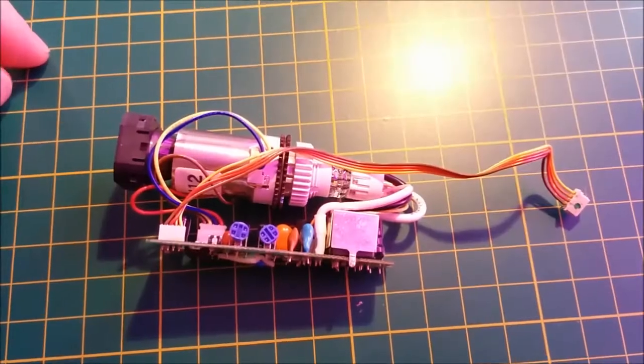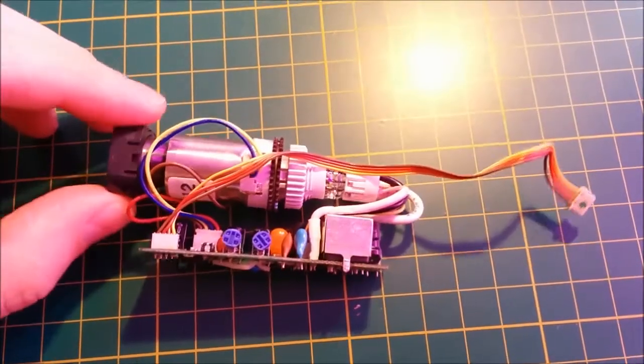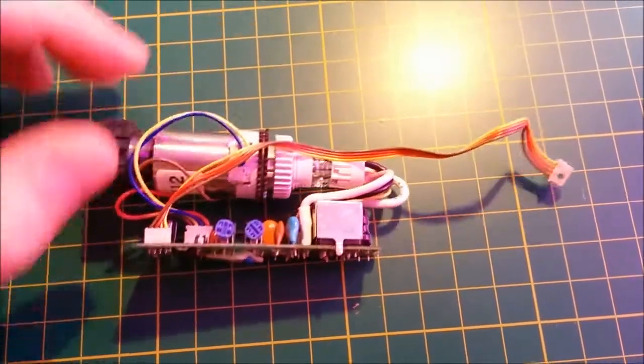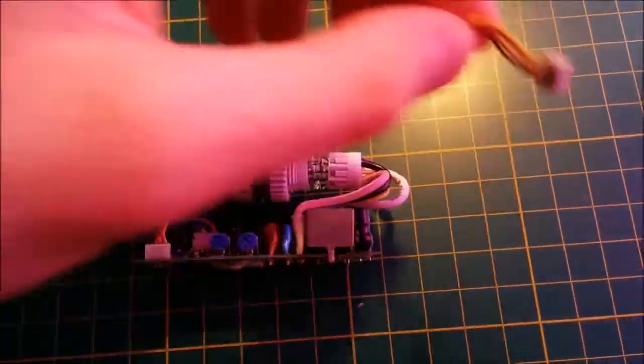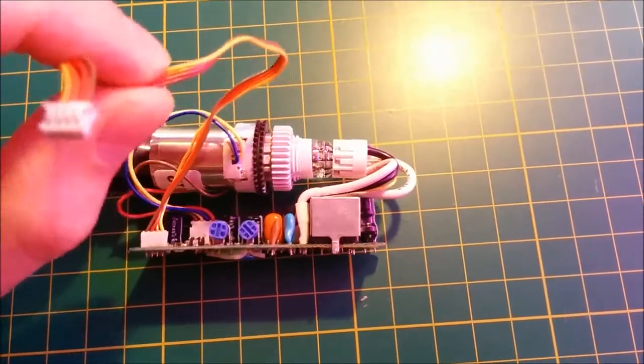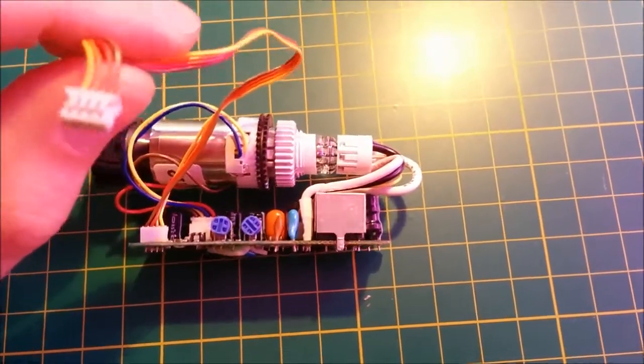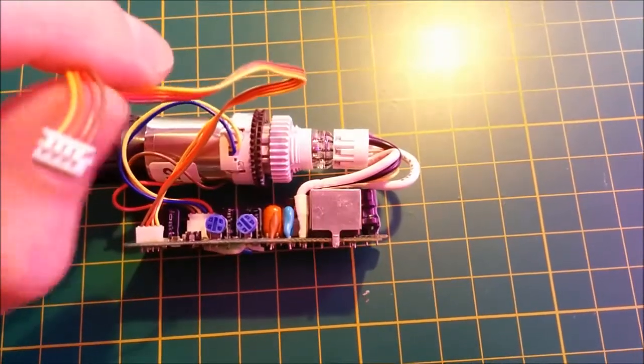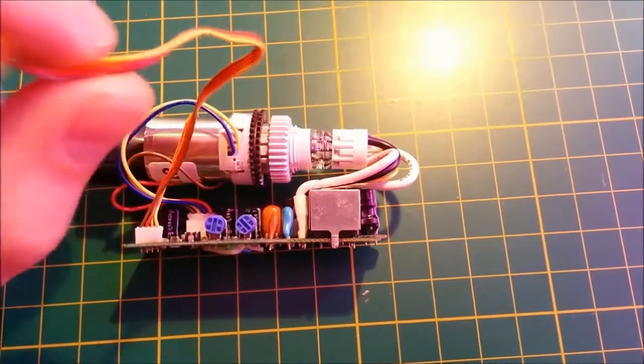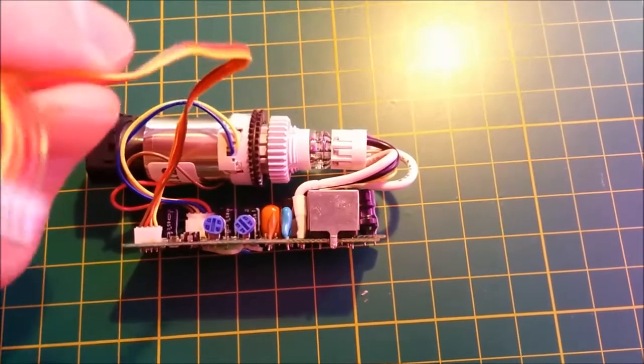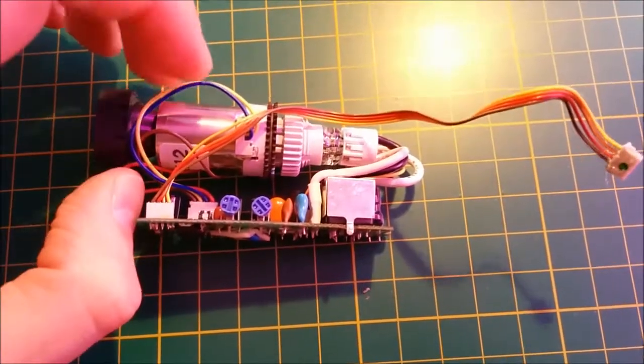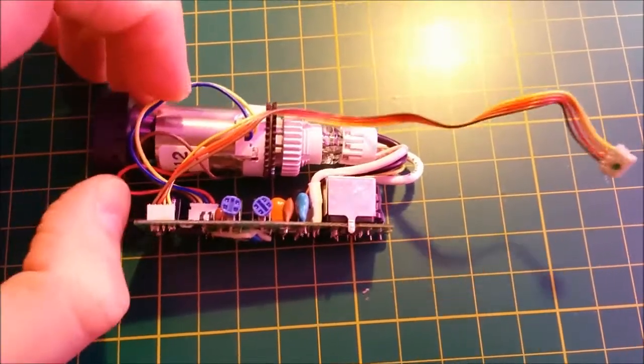First of all, we have to check which signals we have to connect to these cables. There will be VCC power, ground, and composite video signal.